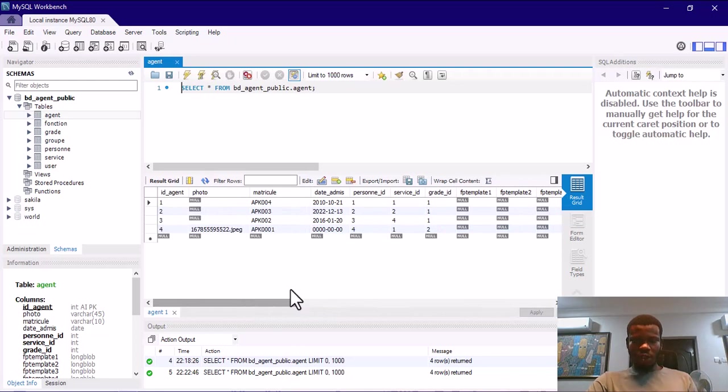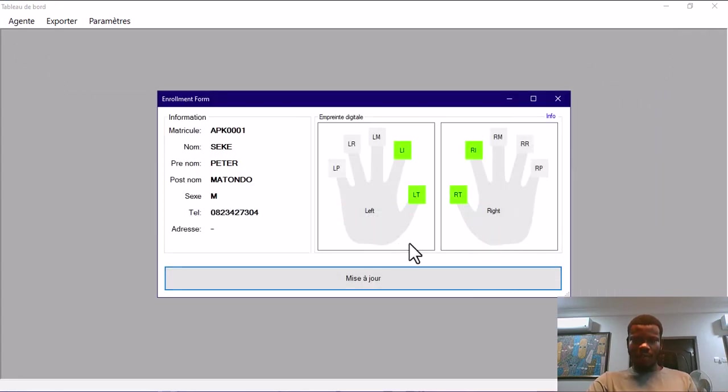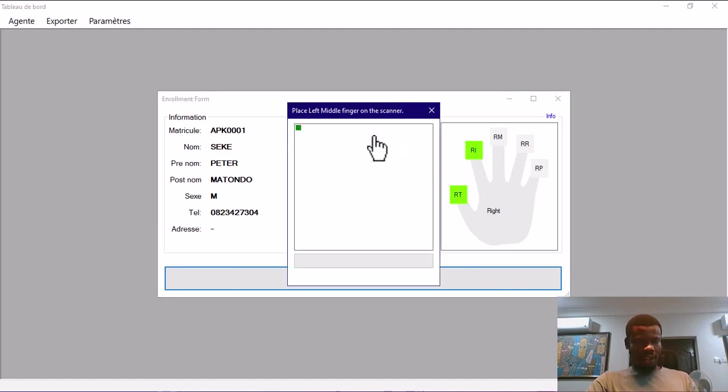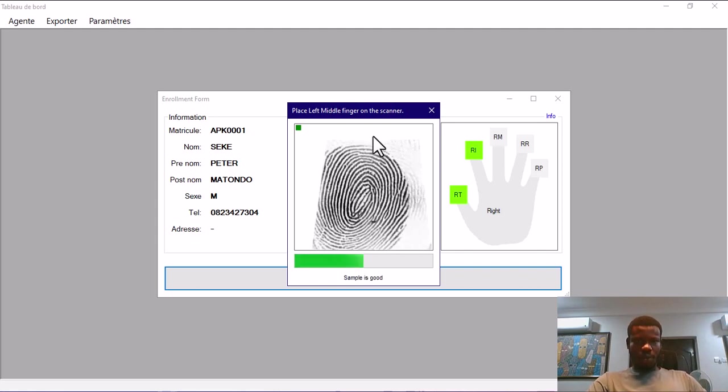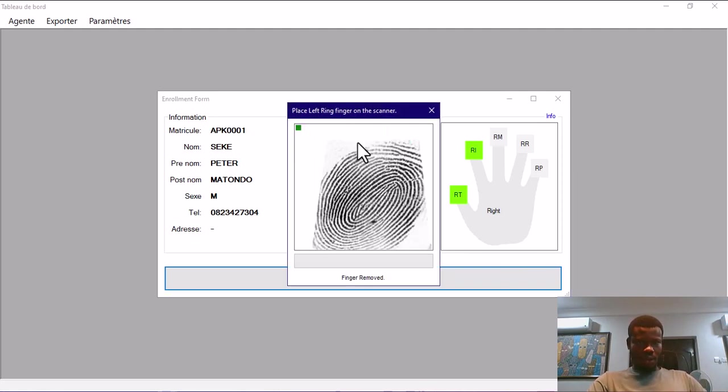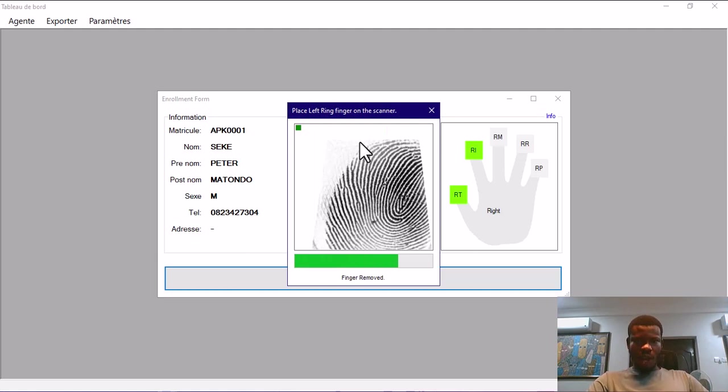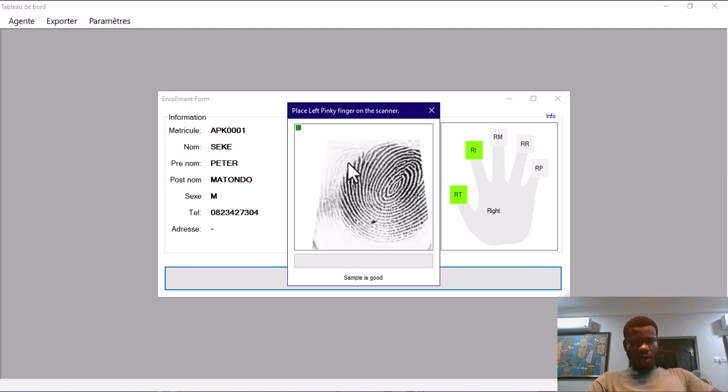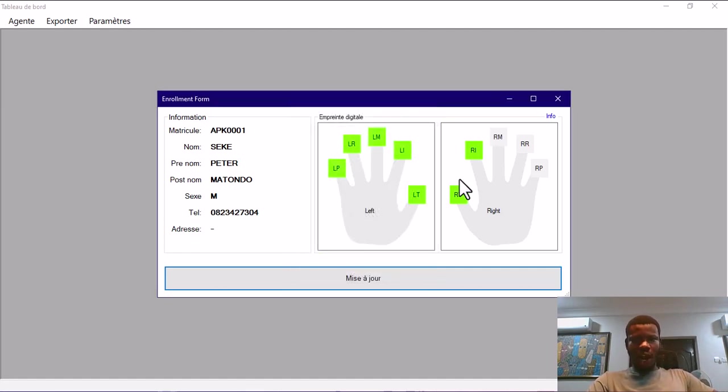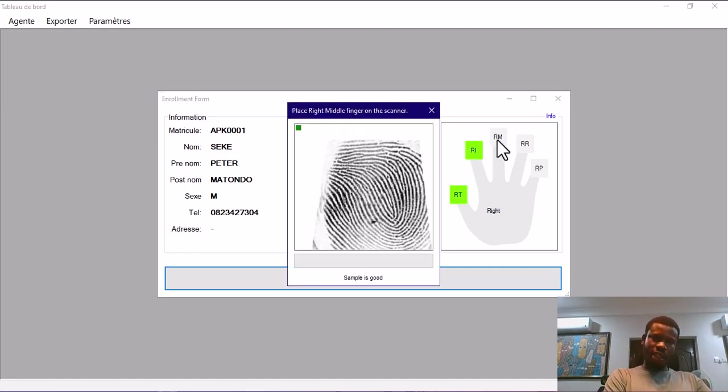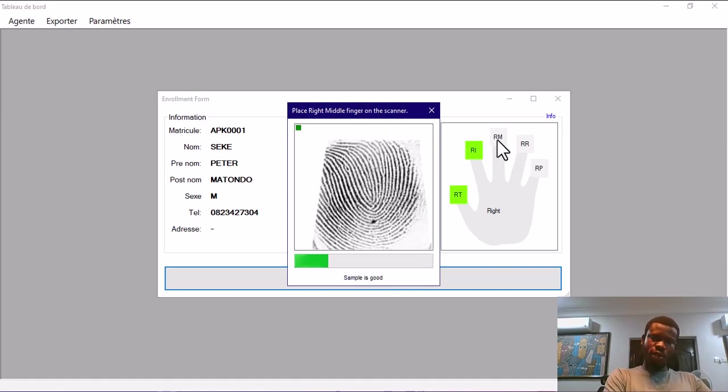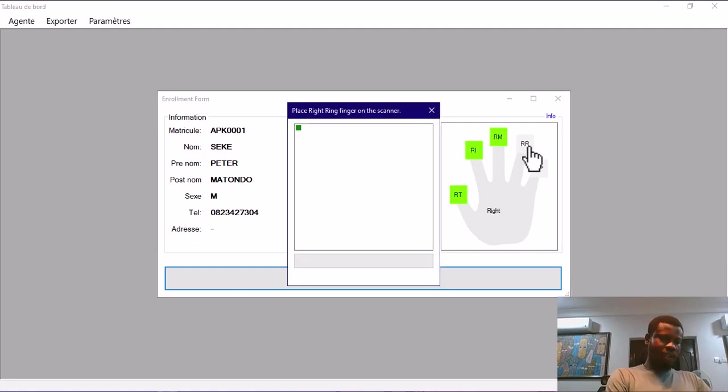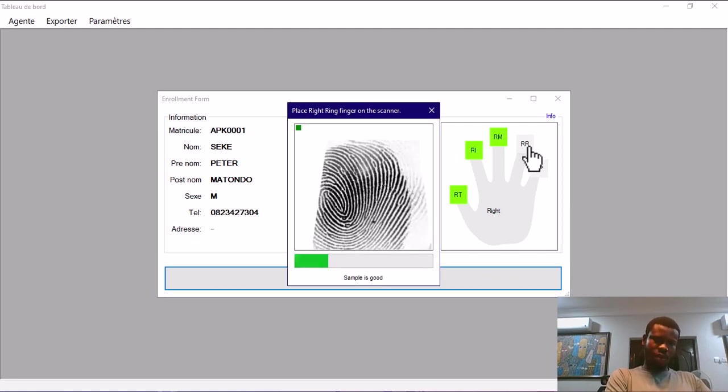Now I'm going to do this again. I'm going to update all the fingers. Let me minimize this. I'm going to do another search. You can see we have four fingers enrolled. I'm going to enroll all the fingers now. When we are done enrolling all the fingers, if we go back to the database, you will see all the columns for the fingerprint templates will be updated and their respective images will also be updated.